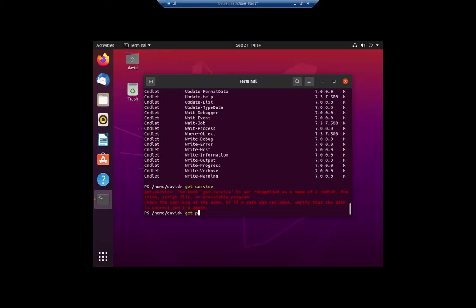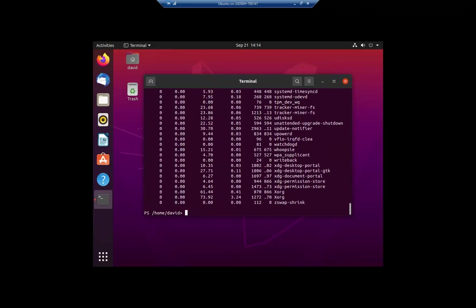But if I do a get-process, okay, we do have a bunch of processes. And that's because both Windows and Linux use processes.